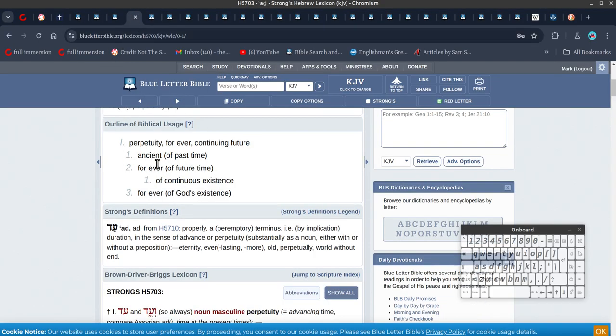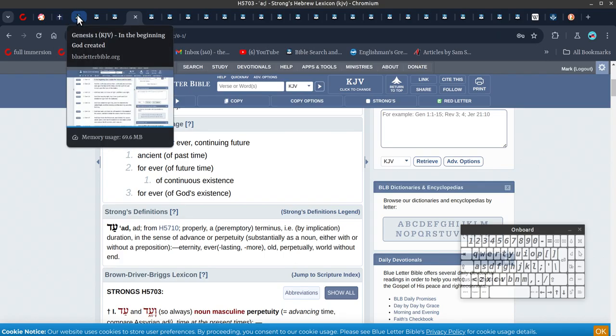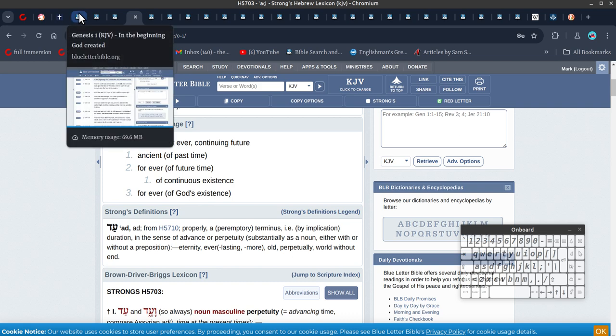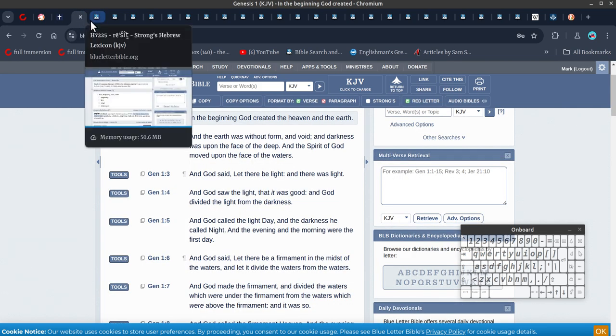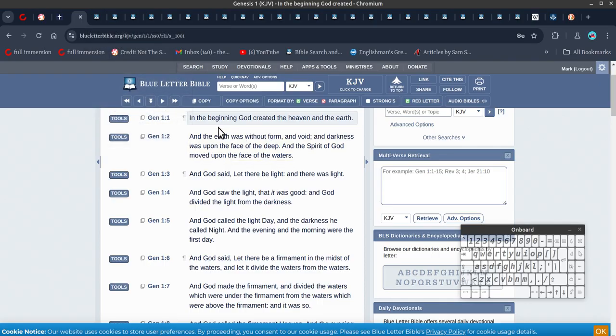Of past time, of future time, continuous existence of God's existence. So we exist while time exists, so that's why he's given us everlasting, so he's going to exist with us forever after that.